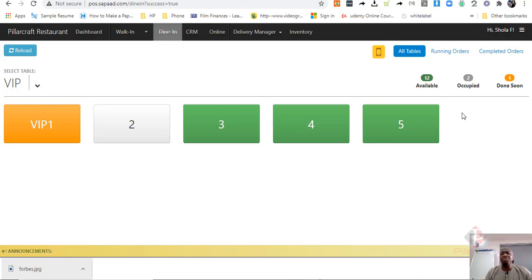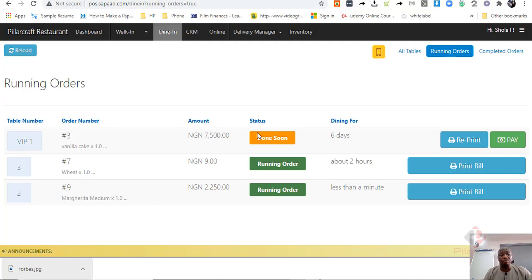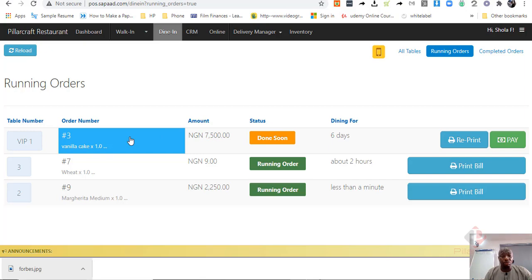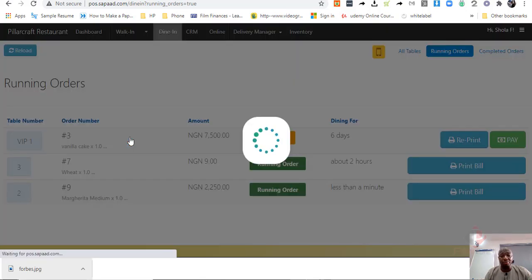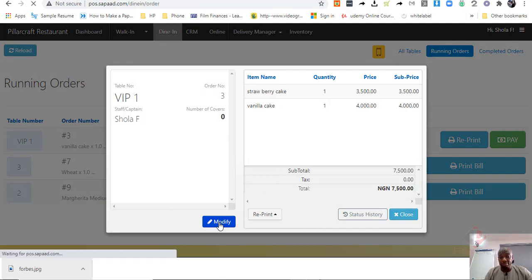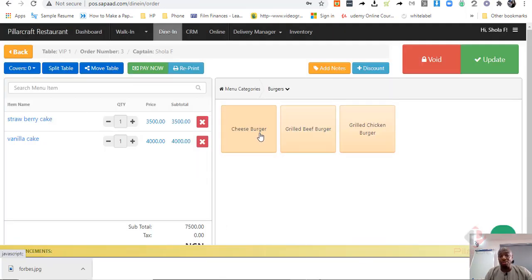Now, if this table makes another order, for example, you can even see the number of orders that are still running. You can go back to that table, click on it, modify the order by adding another thing to that table.